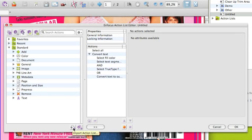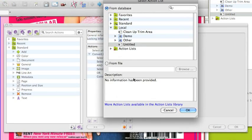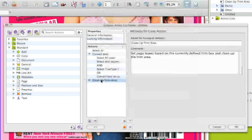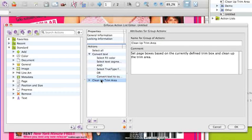Next to creating groups, you can also import an existing action list into any other action list.